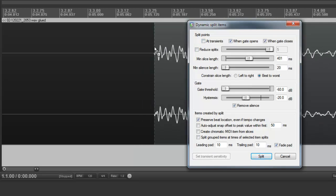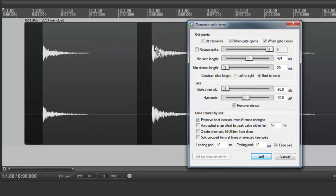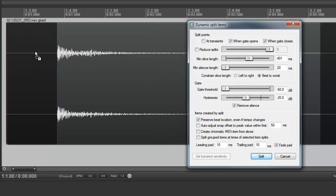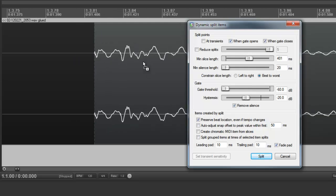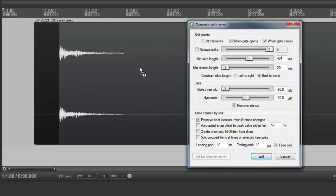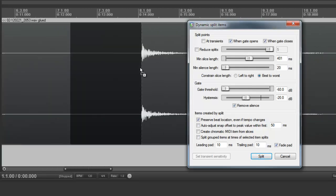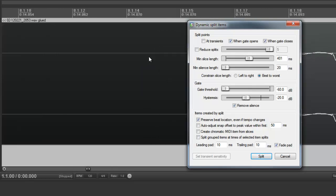And I actually find this is sometimes useful when you're doing drum samples, because you do tend to want to get it right on the beginning of the sound. Sometimes it's not too useful, but experiment with it on the sound you're slicing up.